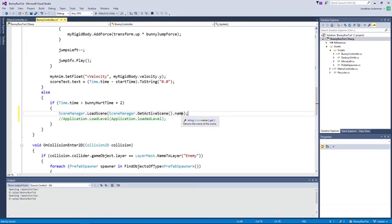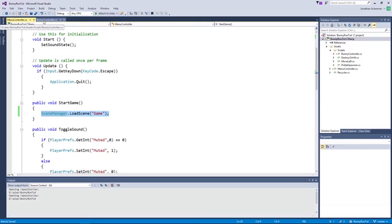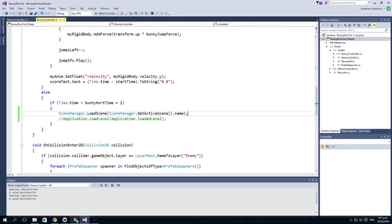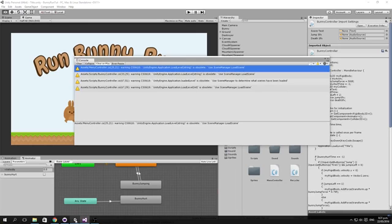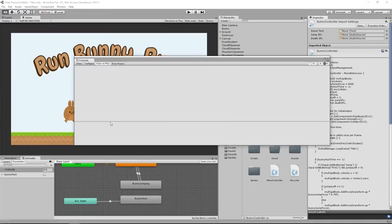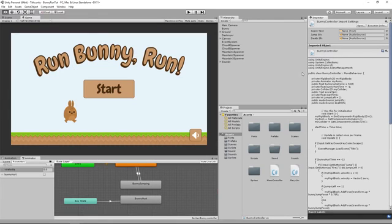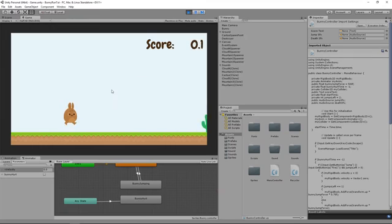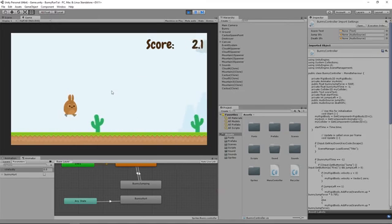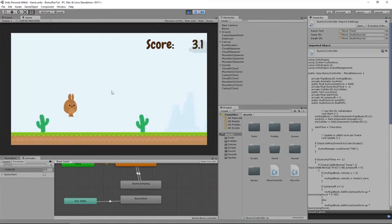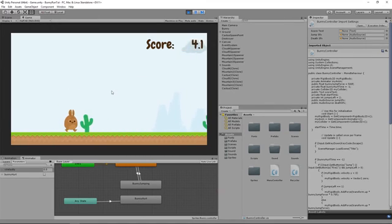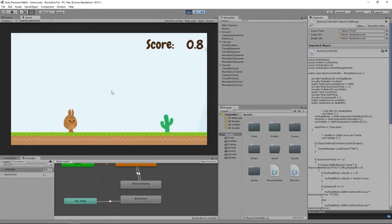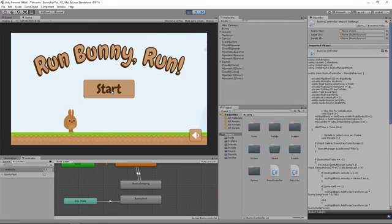All right, if we save those two we should be good. If we toggle back to Unity our errors have gone away, and if we run our game and we die, the scene reloads, and by pressing escape key we go back to the beginning.